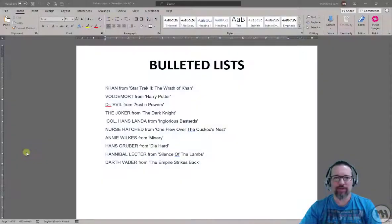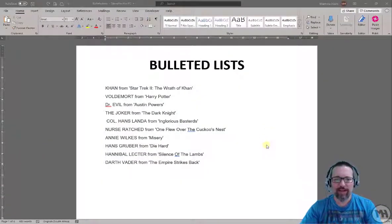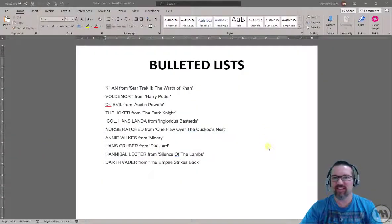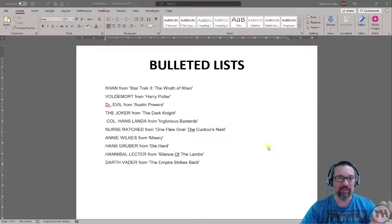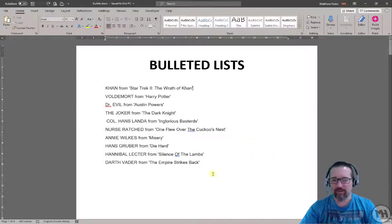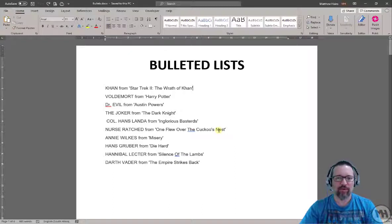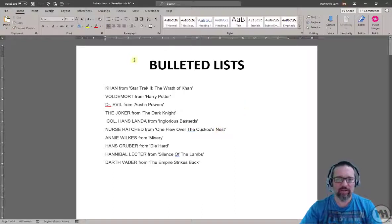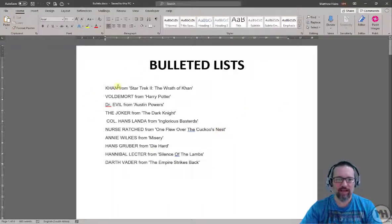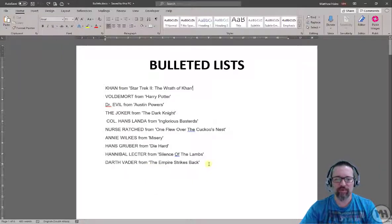Hey guys, we're going to learn about bullets in Microsoft Word today and it's actually the easiest thing ever. So point-and-click, point-and-click, but with a couple more options. I have a document here called bulleted lists with the top 10 most evil villains from various movies.